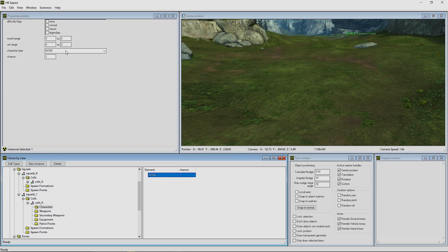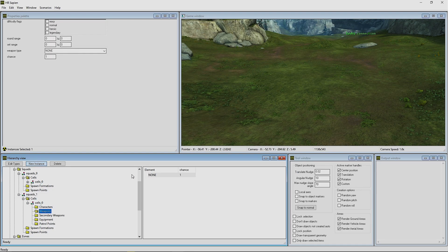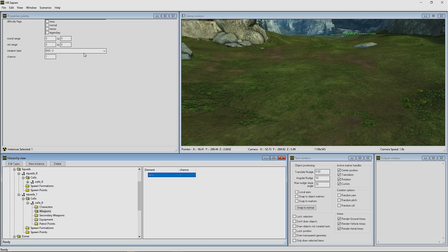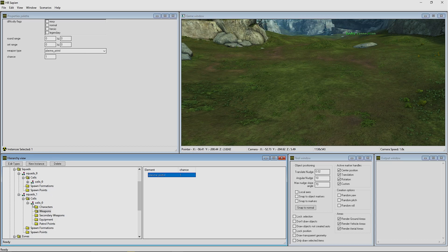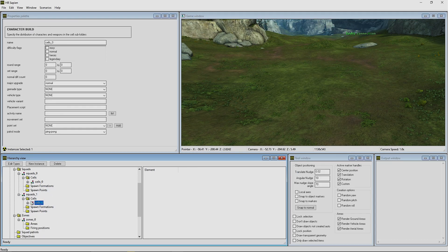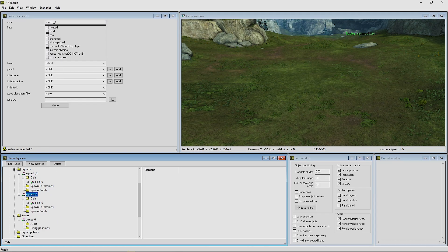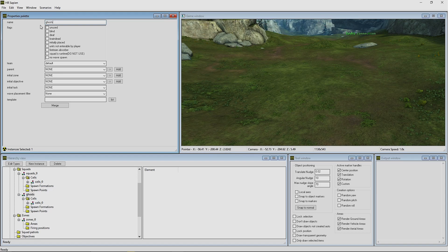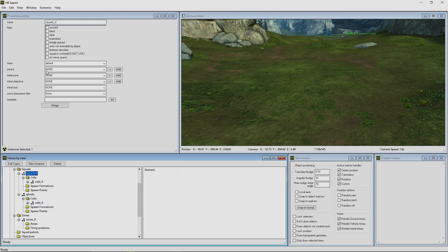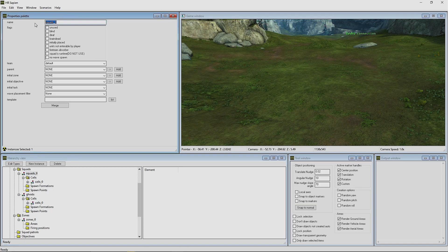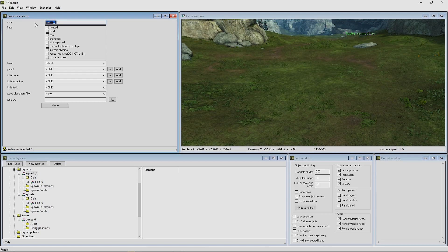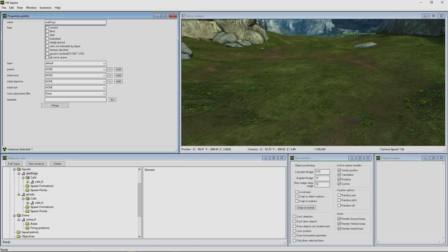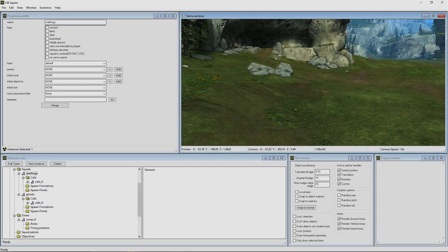We're going to close that cell because we're done with that. Go back to the grunt one, add the grunt here, and we'll give him a plasma pistol. Okay, so now we're going to rename the grunt squad to Ghosts and then the marine squad to Warthogs.